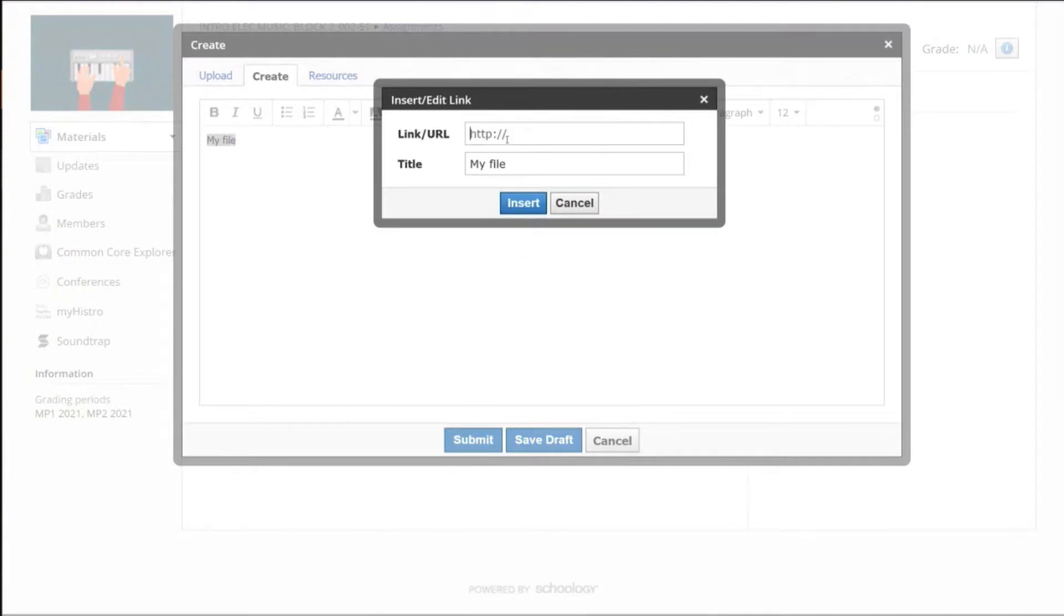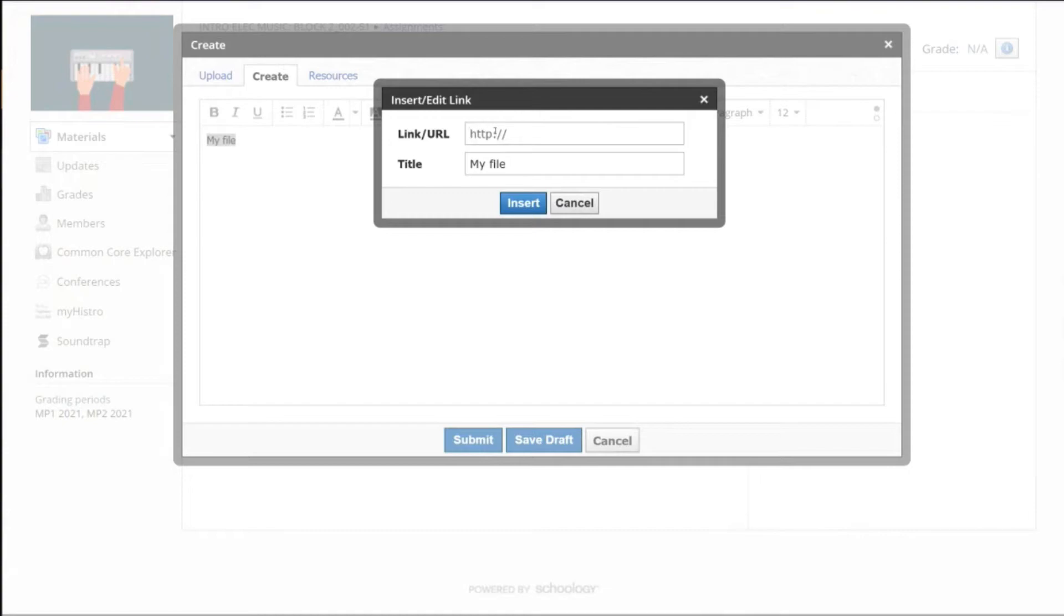And now what he's going to do is paste in, we're not going to do it right now, the link to the file in Google Drive, your Google Drive. You don't have to share it with me and send me an email. You're going to put the file link in there and then click Insert, and what it'll do is highlight that and make that an active link.